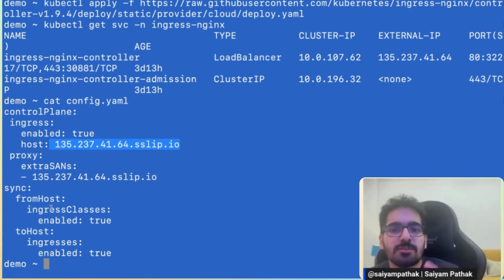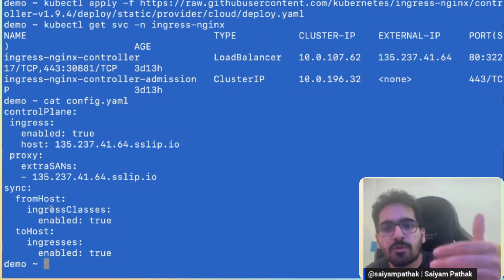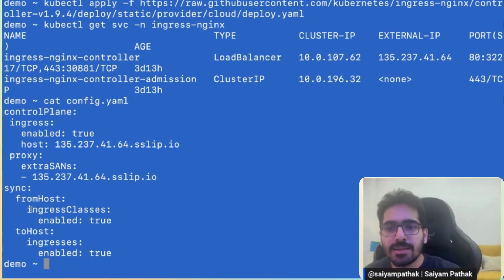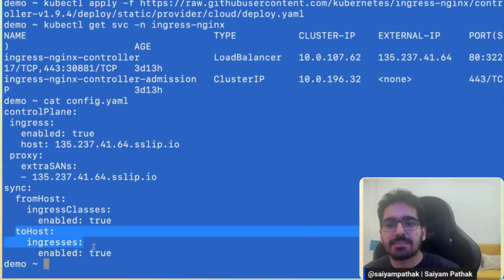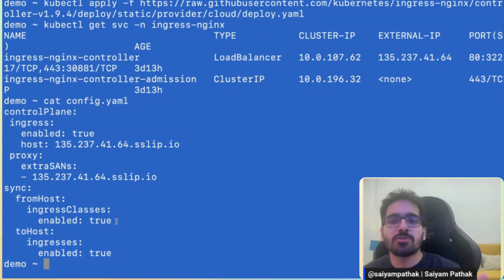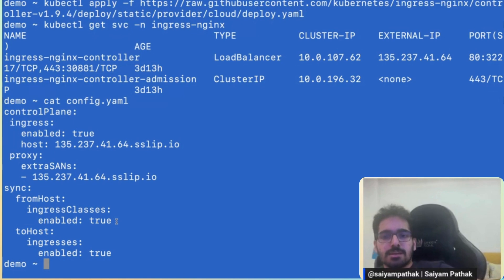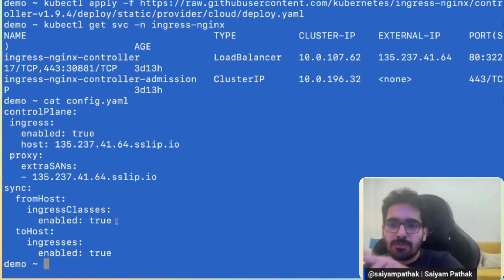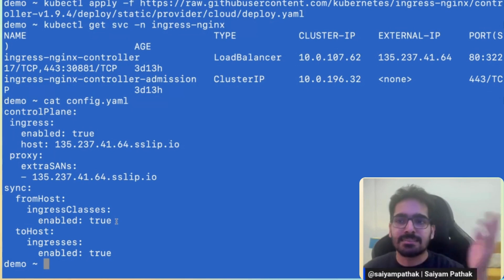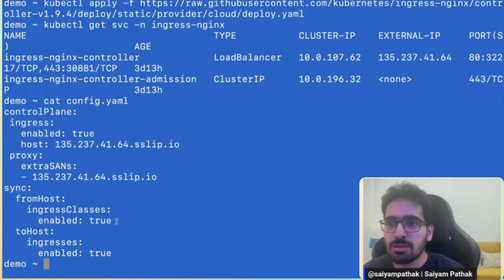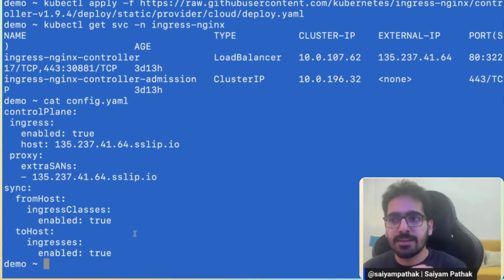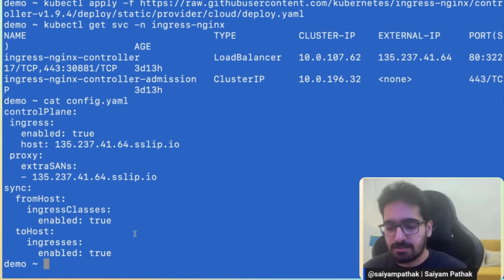So basically, we want to sync what from the host? We want to sync the ingress classes from the host and we want to sync back the ingresses. So we want to sync the ingress classes, whatever is there on the host cluster. And from the virtual cluster, if we create any ingress, that should be syncing back to the host. So we'll be using this particular config file in order to create the virtual cluster. So let's do that.